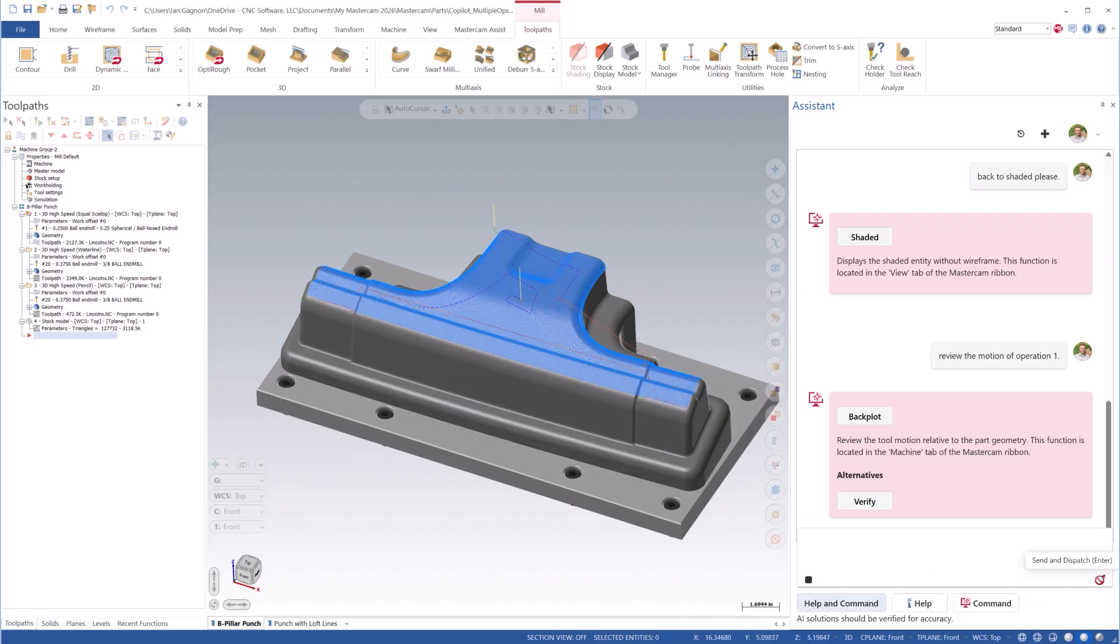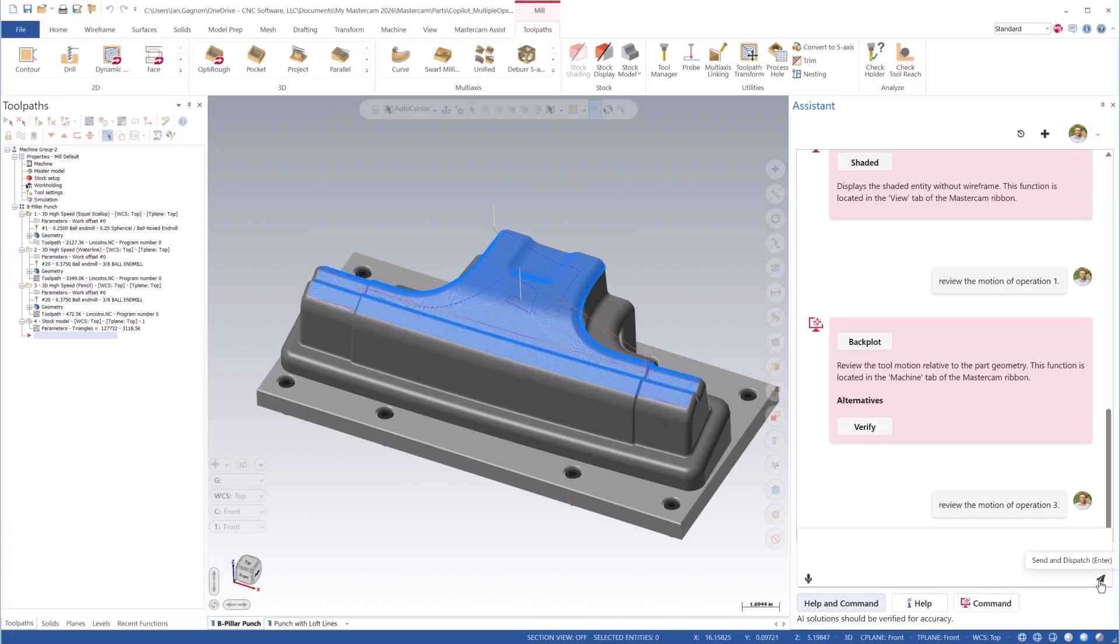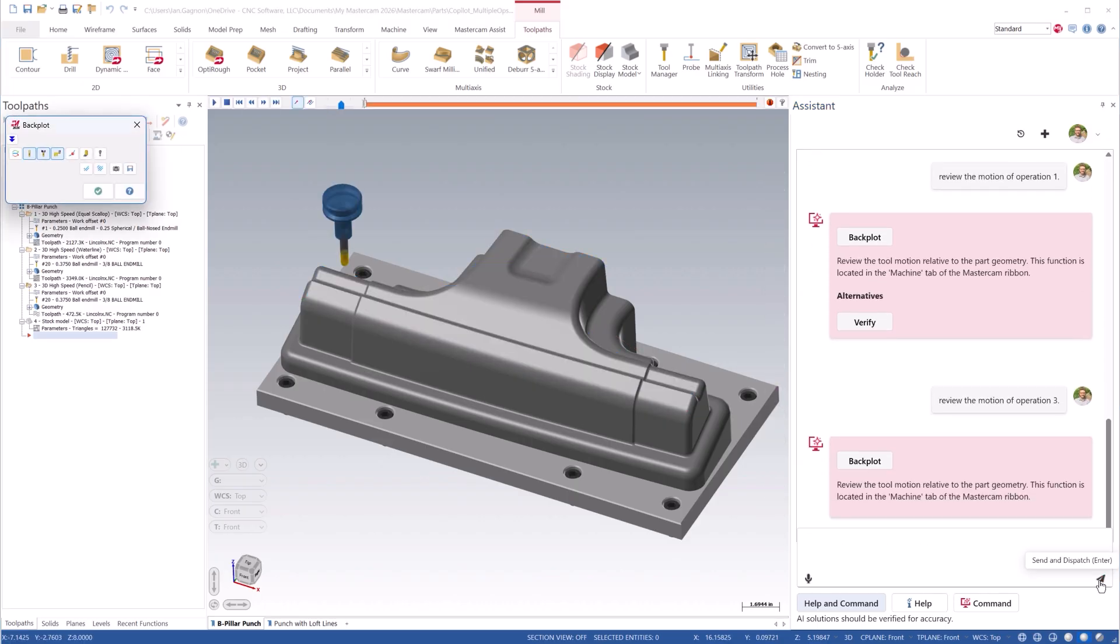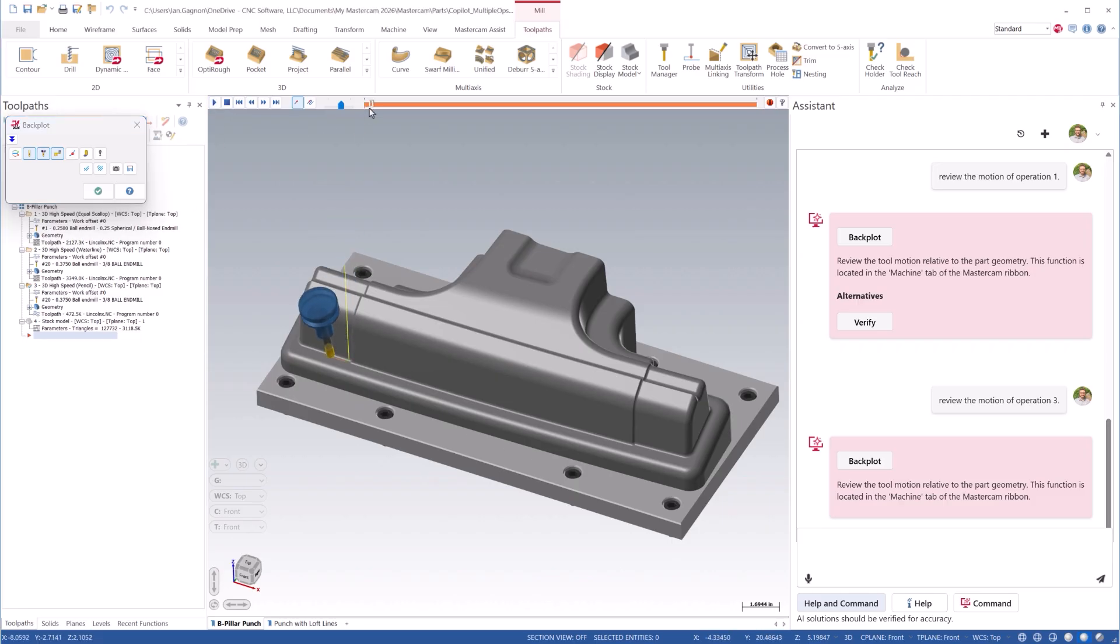Review the motion of Operation 3. When I'm asking Mastercam to open Operations and Backplot, it's important to notice that Mastercam is actively changing the selection of toolpaths in the Toolpath Manager.